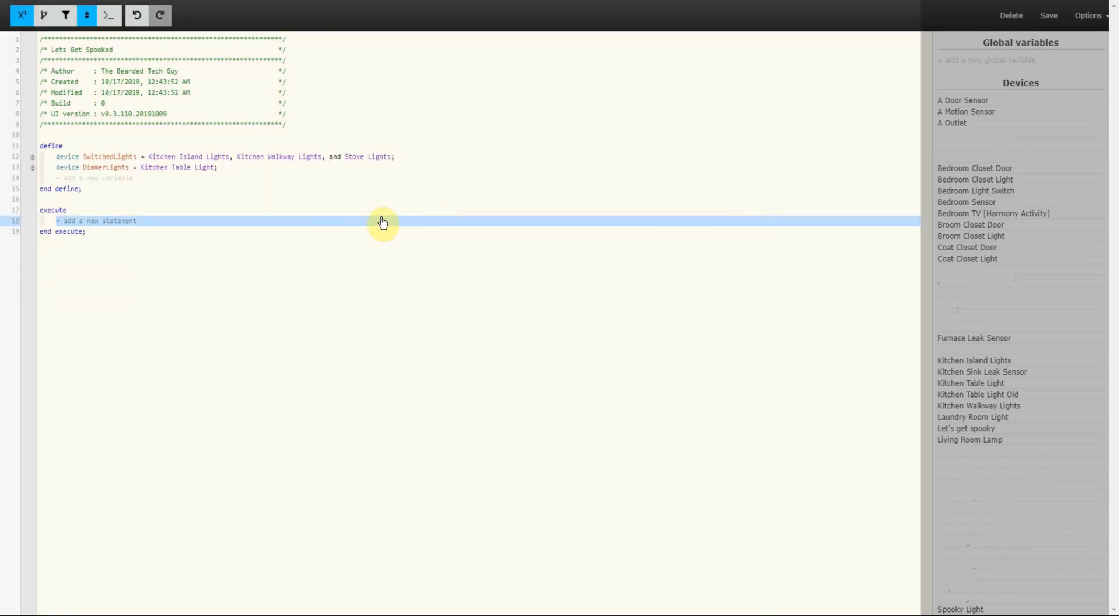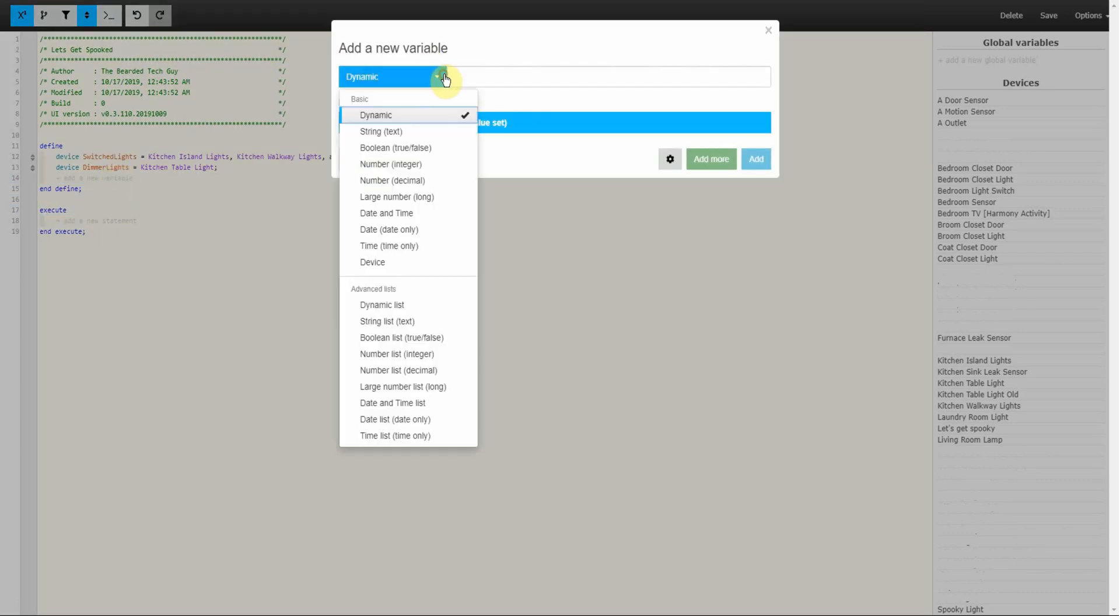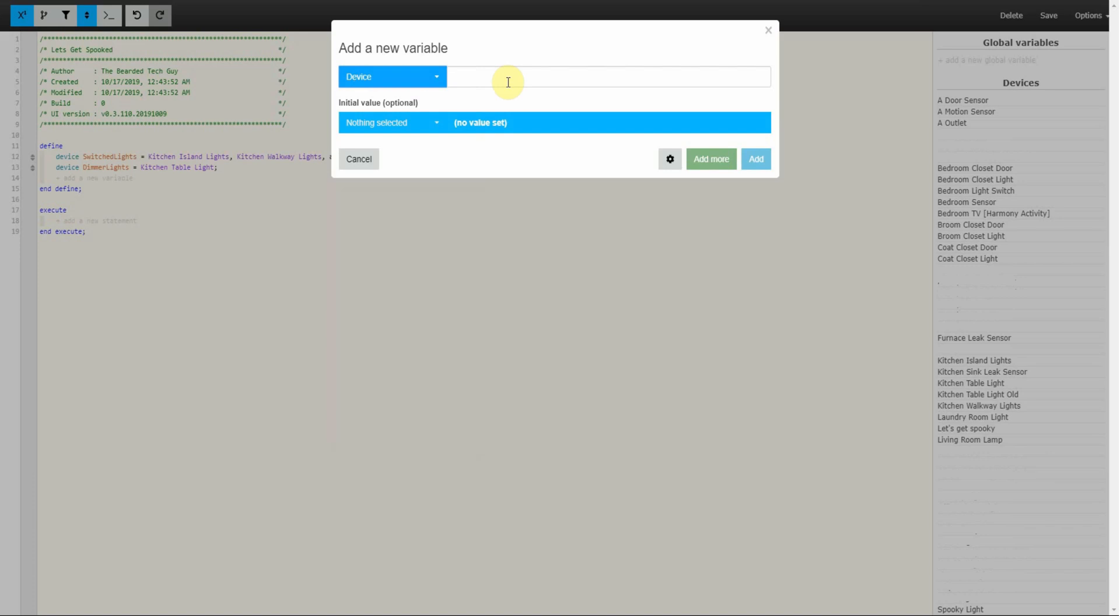The last variable will be for RGB Devices. This variable will be created the same way as the first two and populated with smart light bulbs that have the ability to change color.